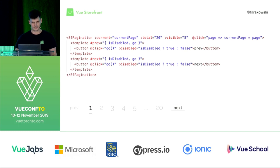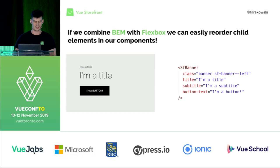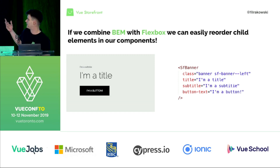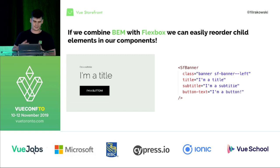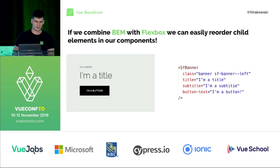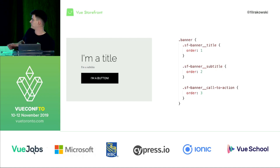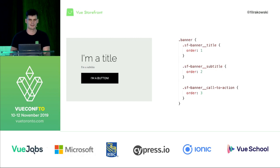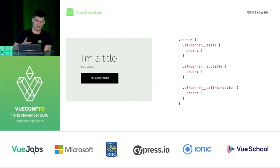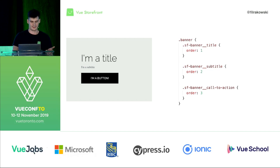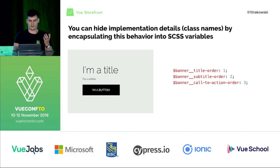There's another advantage of using BEM and having contextless blocks in our components: if we combine it with Flexbox, we can easily reorder child elements. For example, in the SfButton component from Storefront UI, we can use the CSS order property to reorder elements like subtitle and title. However, this exposes our implementation details because it's tied to our HTML structure and CSS class names. So we want to abstract this as well — through SCSS variables — making our scope of changes bigger while hiding the internals.